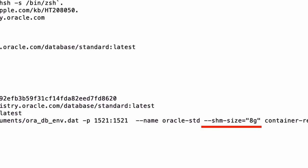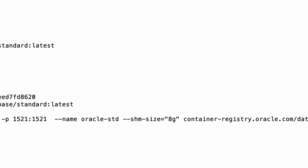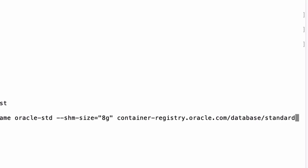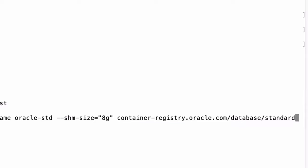I've used the value that was mentioned on that example page of 8g or 8 gigabytes. Finally, we have the container to run, which is the same as the one we pulled from the Oracle container registry.